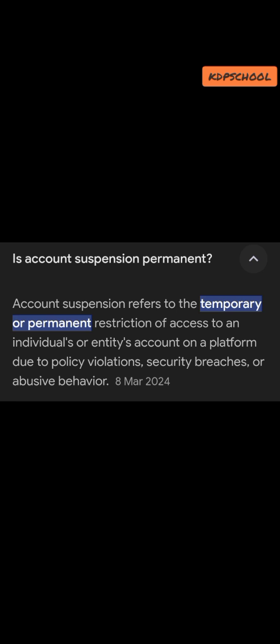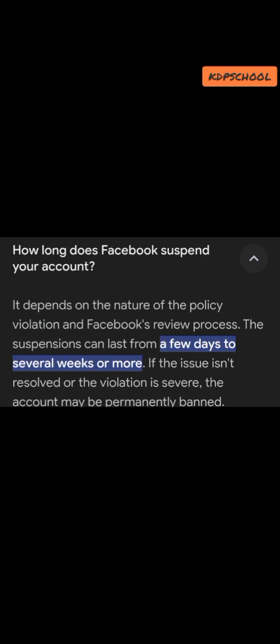How long does Facebook suspend your account? It depends on the nature of the policy violation and Facebook's review process. The suspension can last from a few days to several weeks or even months. If the issue isn't resolved or the violation is severe, the account may be permanently banned. If you appeal and it's not resolved within a few days, weeks, or even a month, your account may be permanently banned — so it depends on the nature of the violation.